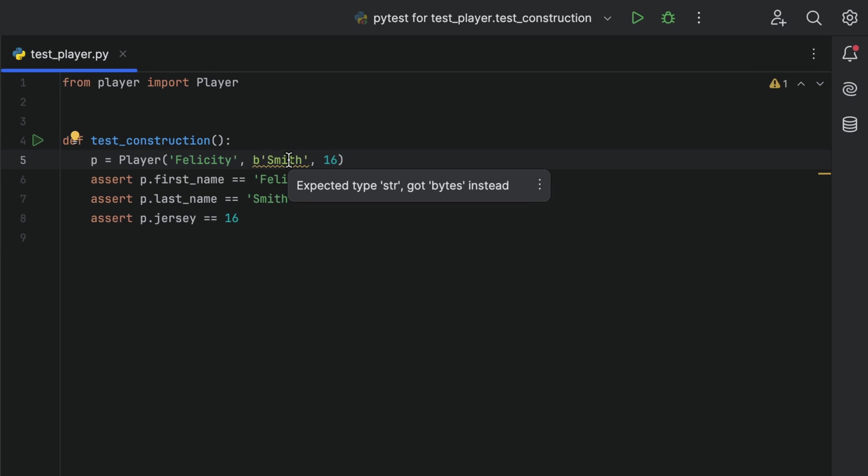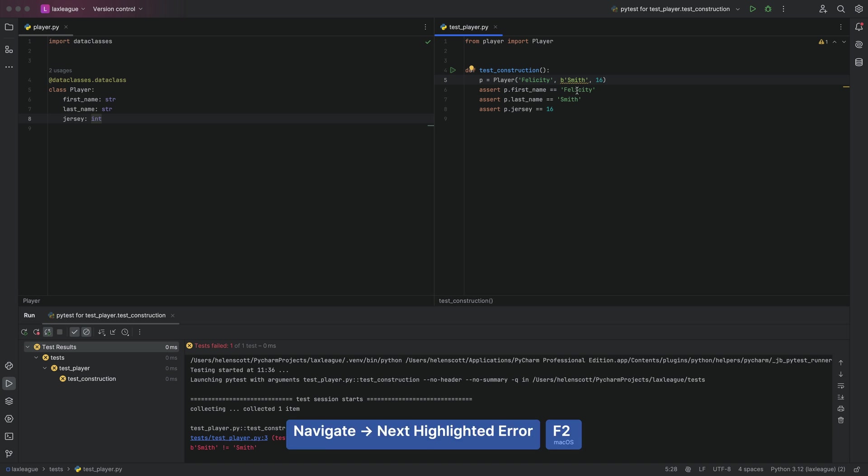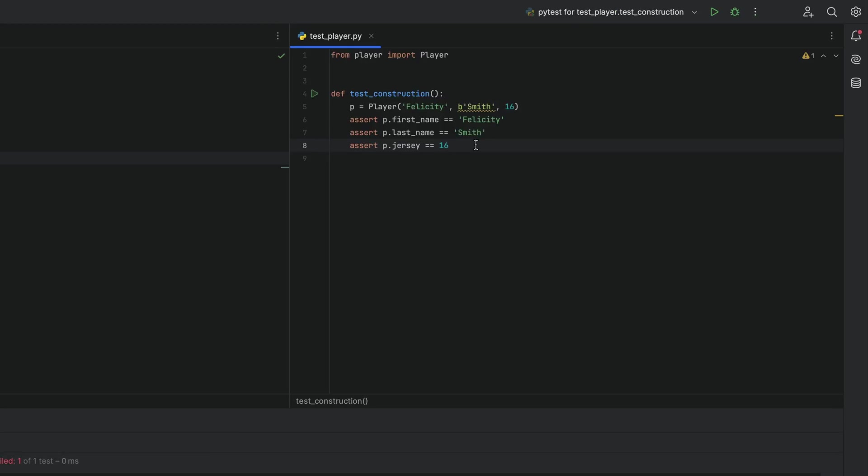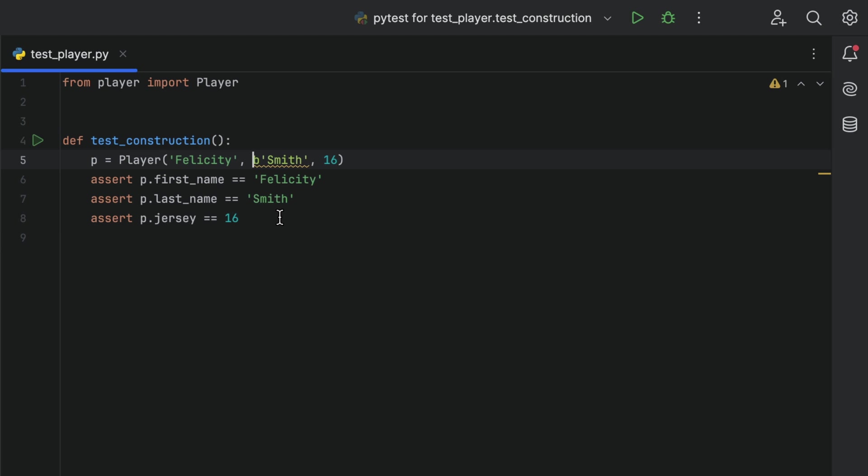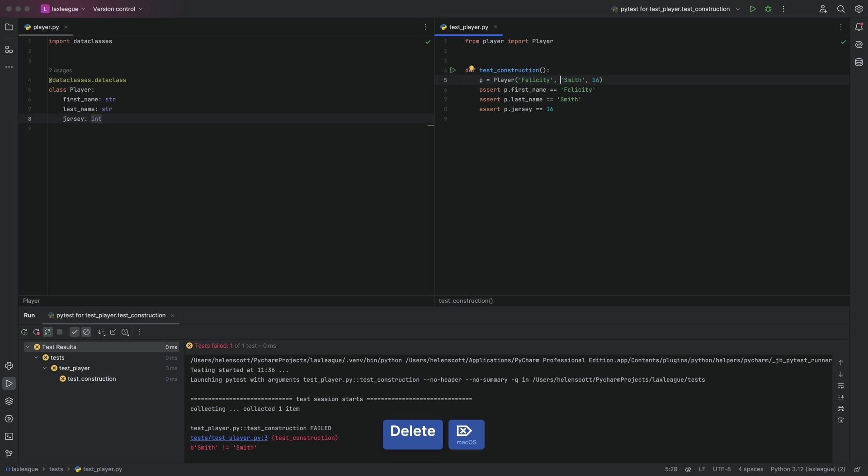PyCharm warns us that something is wrong. We can hover over the error and I can see that I'm sending in bytes, but my constructor is expecting a string. And then my test will automatically rerun and fail, telling me the same problem.